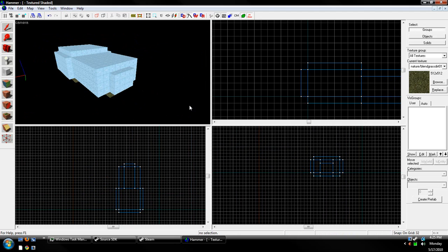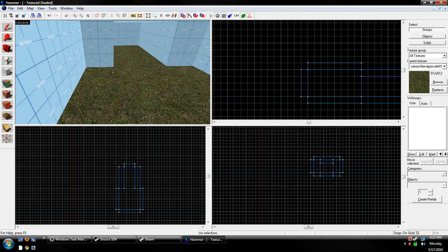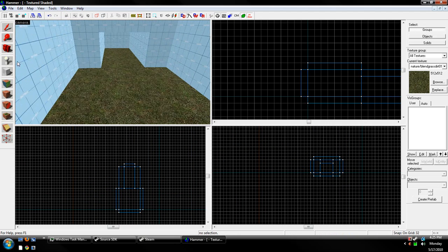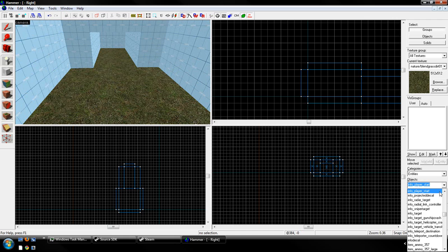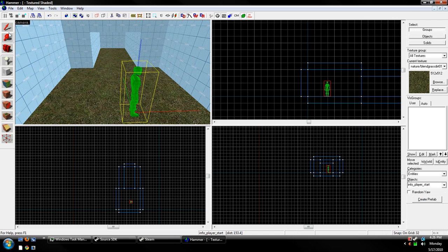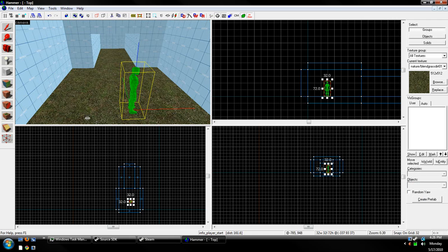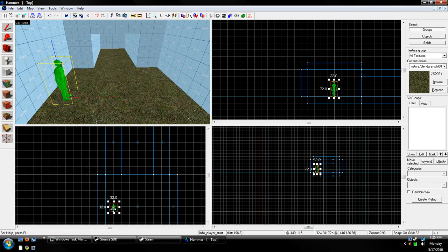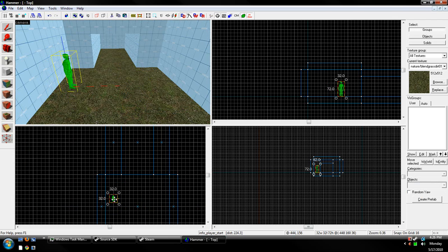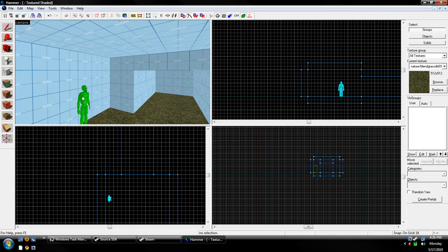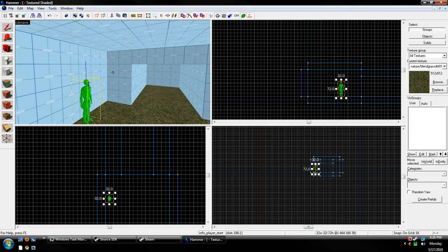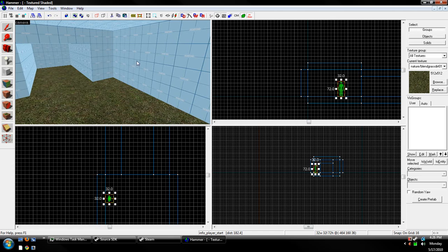And, before you can compile your map, you need to place down a certain entity so that you spawn. You need to have at least one point entity, which are these things right over here. All the things that can be placed down. I'm going to place down a player start. And now, when you spawn, you will spawn in this position. Facing this way.